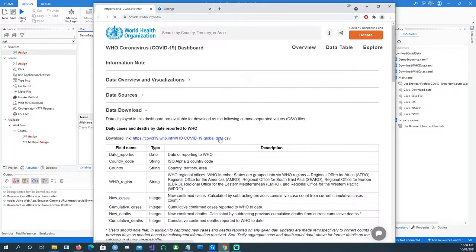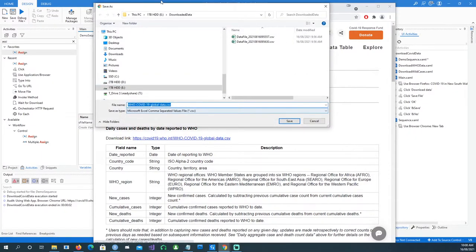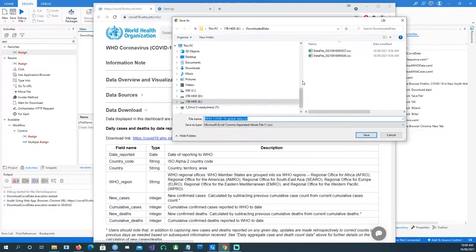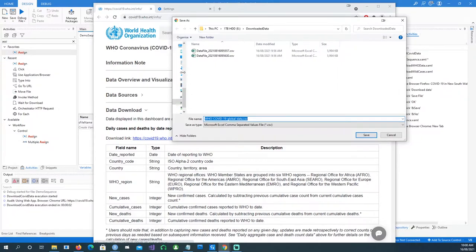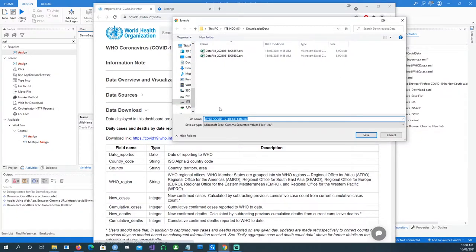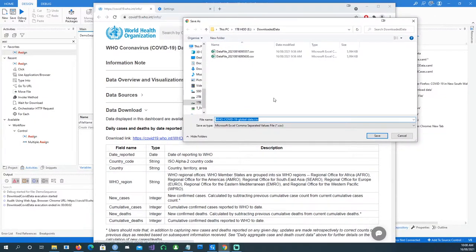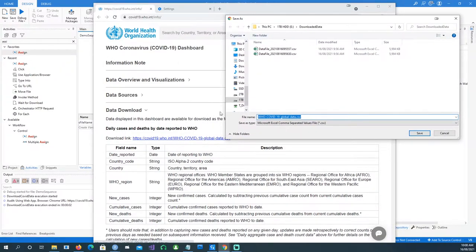When we click the download link it brings up a save dialog pop-up where you can choose where to save the file. It asks you for a file name — instead of the default file name, we want to give it a dynamic name using our variable.